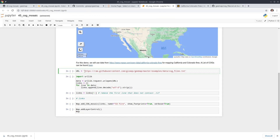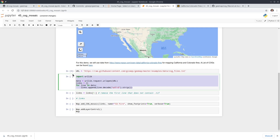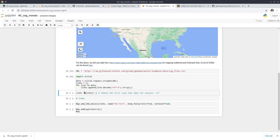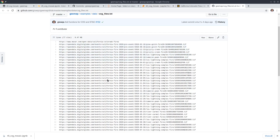First we need to get the URLs. We're going to use all 76 GeoTIFFs. This code block uses the urllib library to directly open the text file and read all the lines, so you don't have to download it manually. Execute this cell, and then once you have the URLs we skip the first entry — it's just a link to the website, not a GeoTIFF — so we start from index one onward.